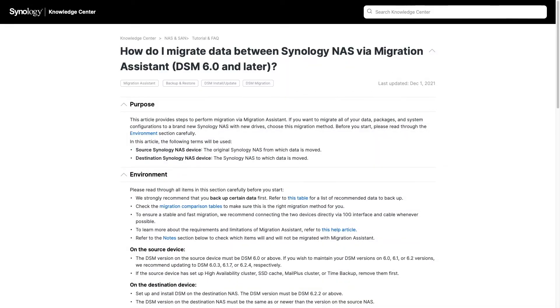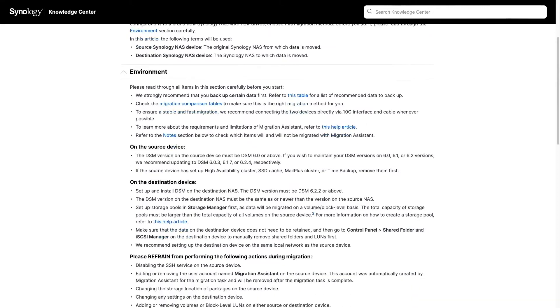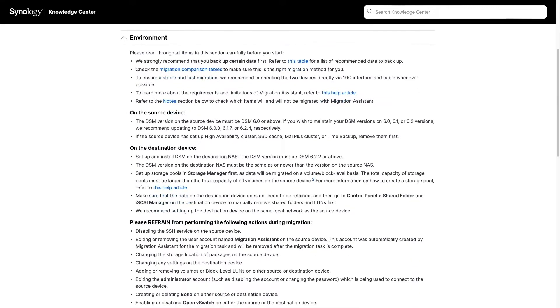Lastly, I'll leave a link to this article listed here on screen that provides additional details on what needs to be in place before starting up the migration process in the description below as well. Have a look at the environment section for those details.